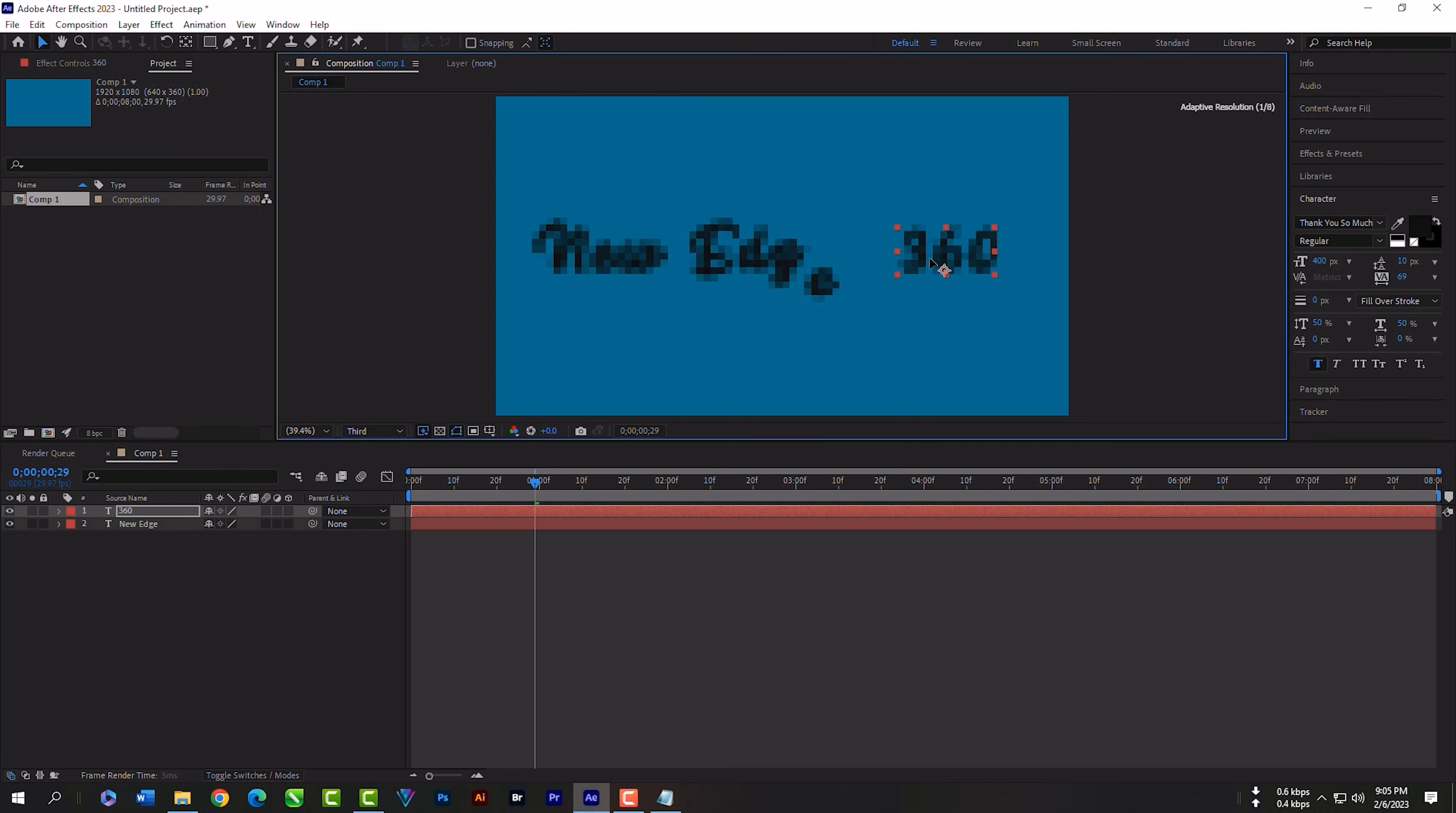Expand this layer, expand text, expand animator, expand expression. Click here and select words.